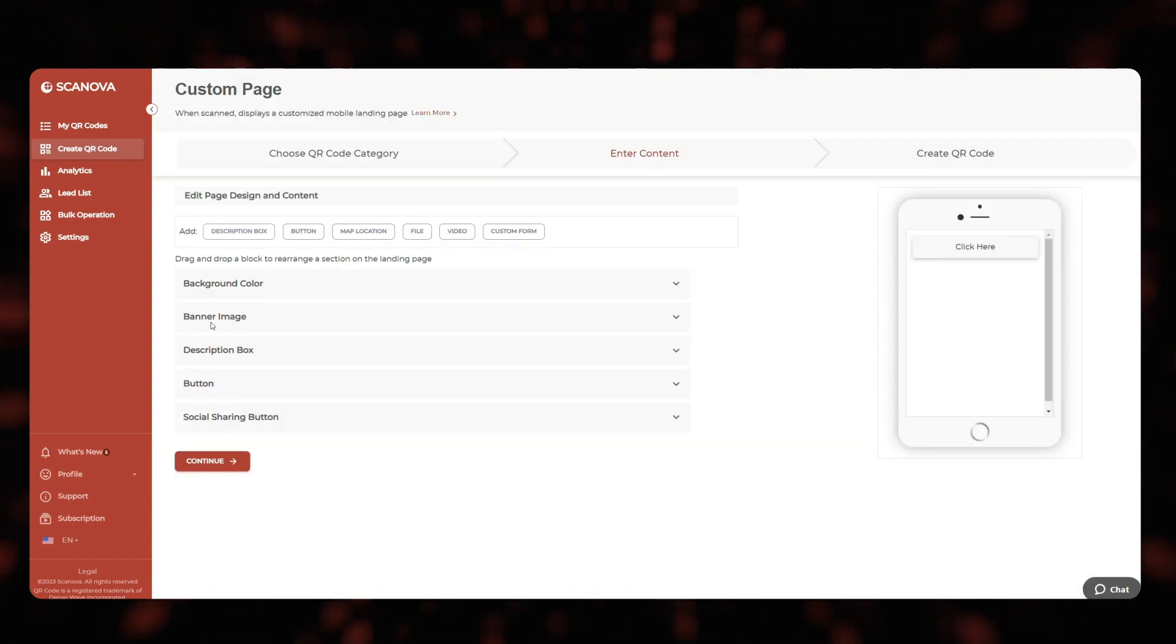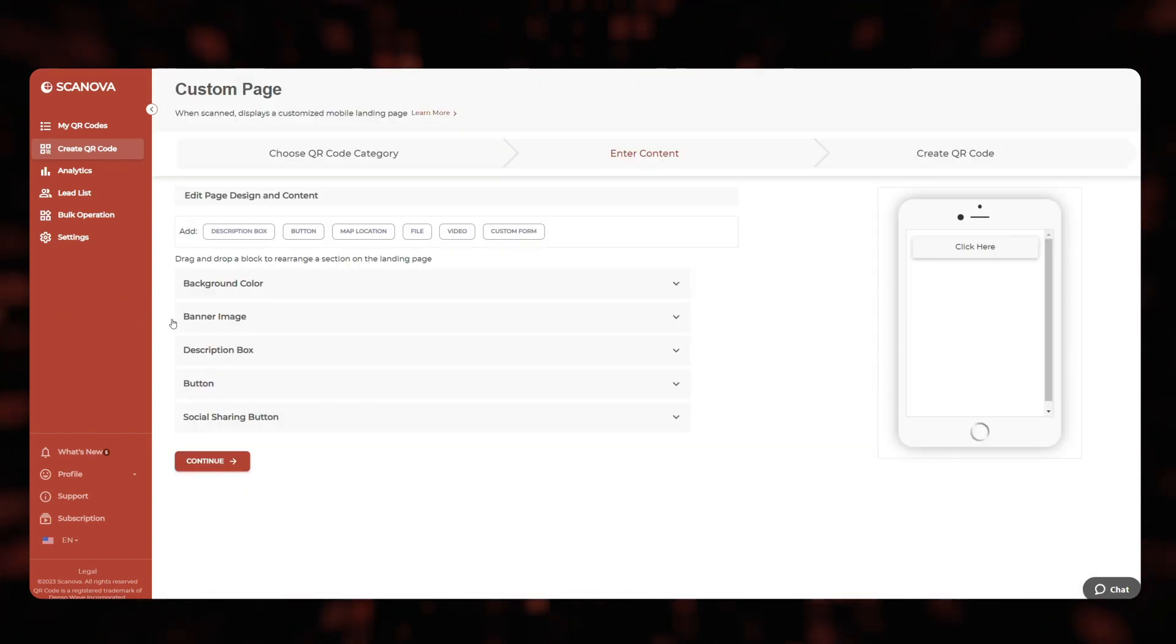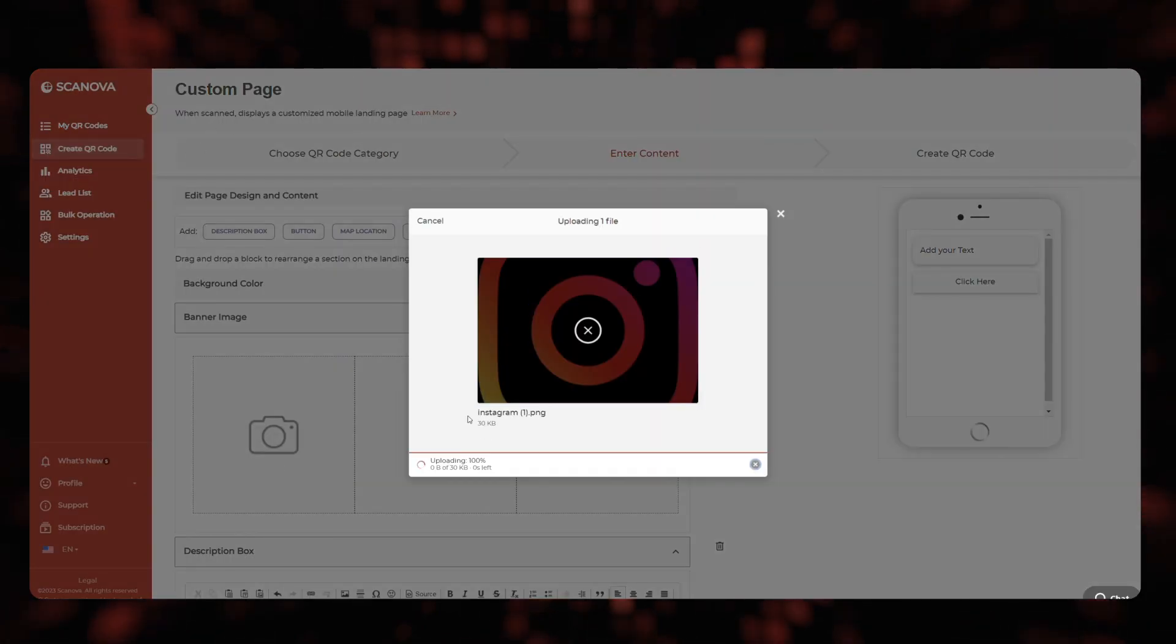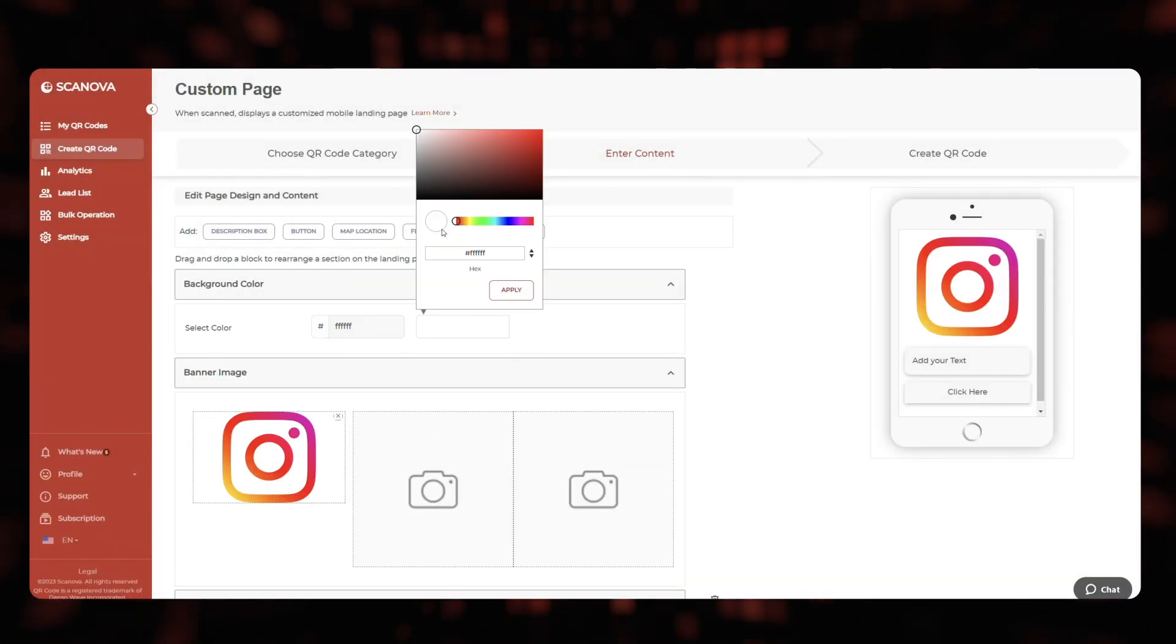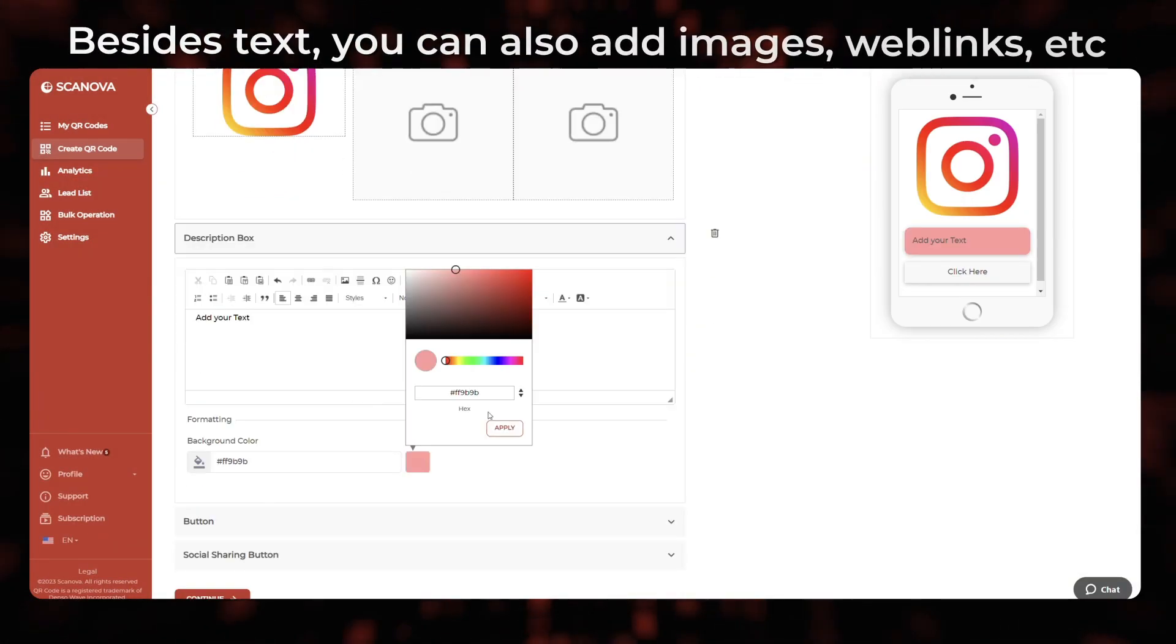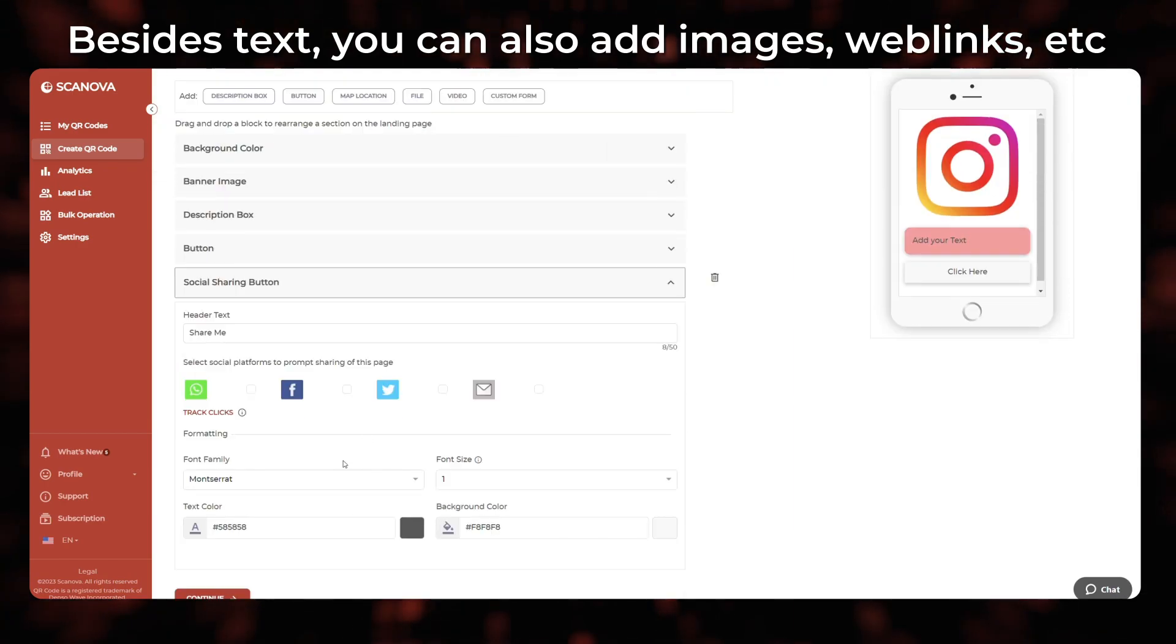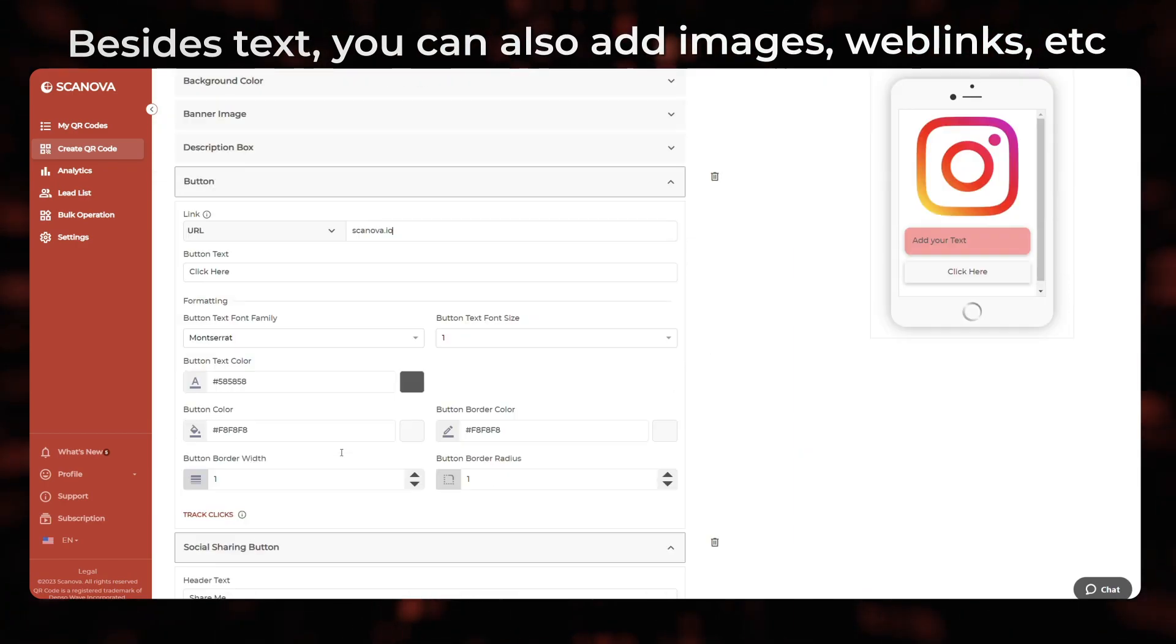On the page that loads, enter the content that you want to encode in the QR code. Besides text, you can also add images, web links, etc.